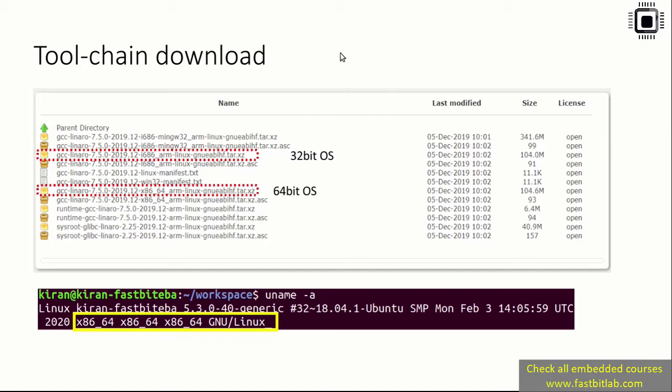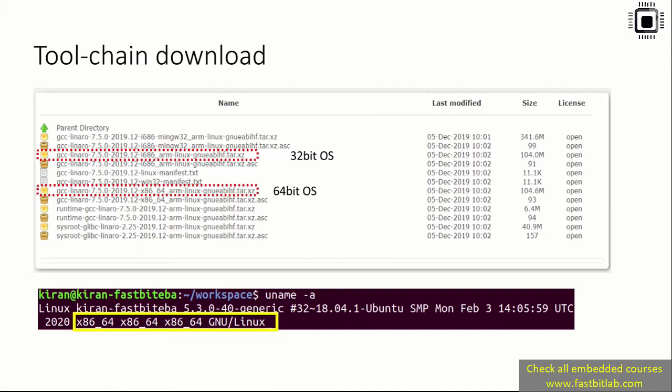If you don't know whether your machine is 32-bit or 64-bit, just run the command 'uname -a'. If it shows x86_64, then it's a 64-bit machine.